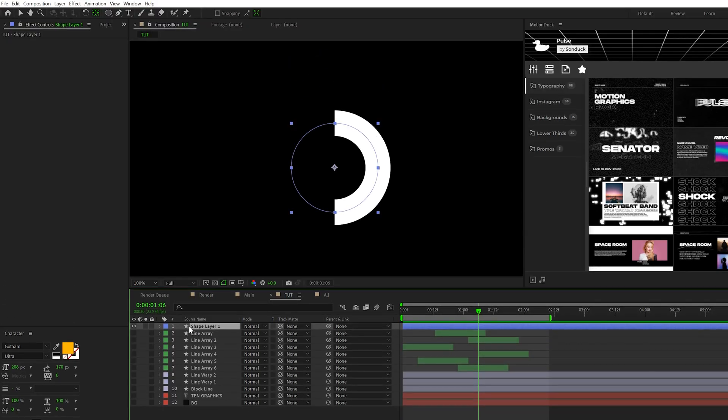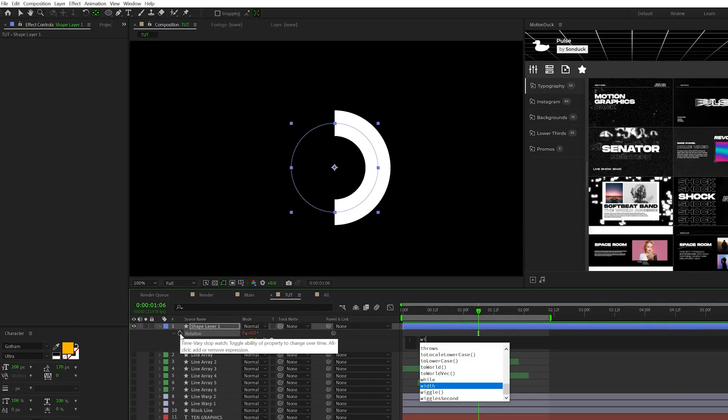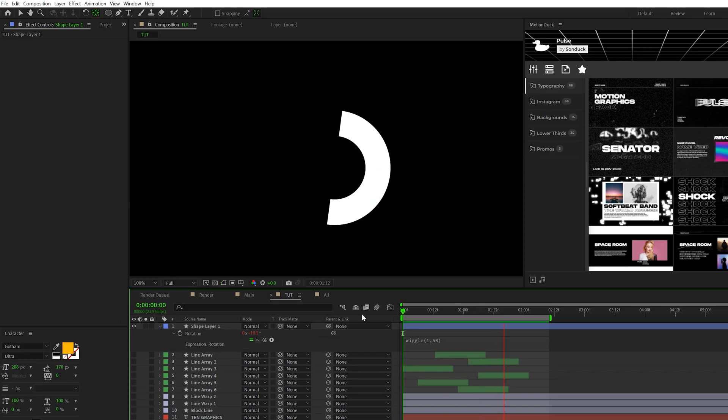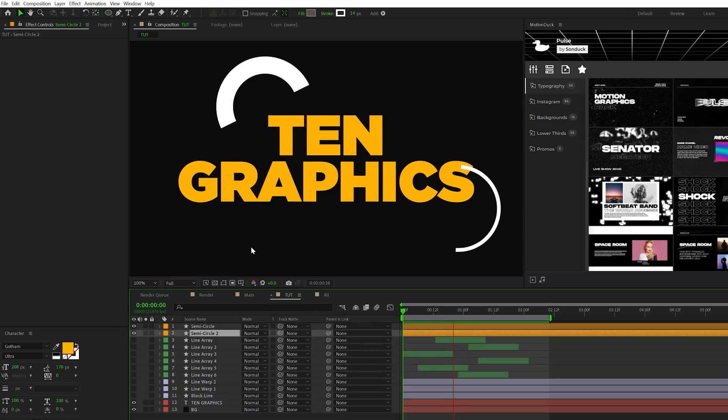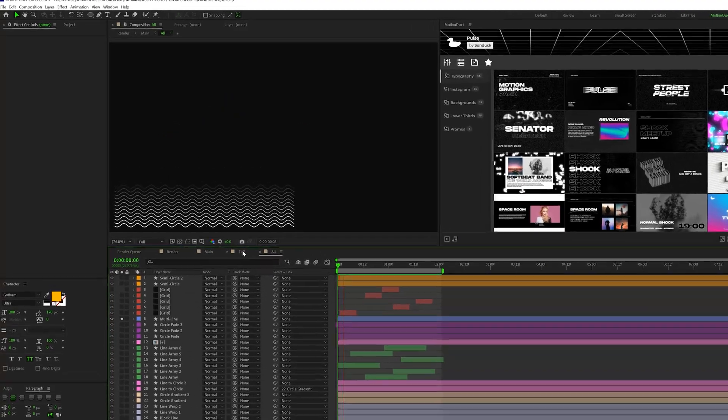Then we hit R on our keyboard for rotation, alt click the stopwatch and type in wiggle open parenthesis, one comma 50 close parenthesis, something like this. And now we have this rotating circle. And feel free to adjust the stroke size when duplicating the semi circles.